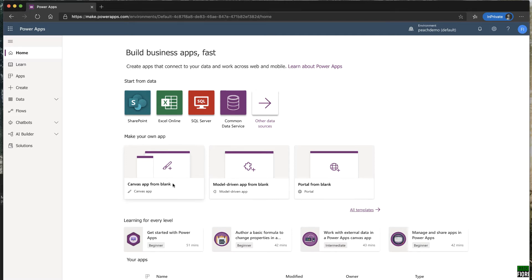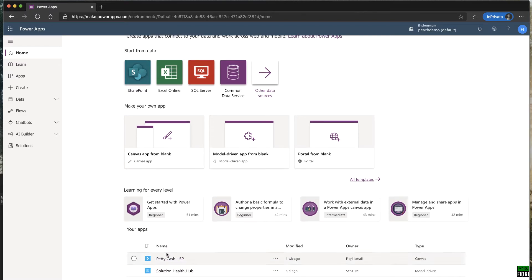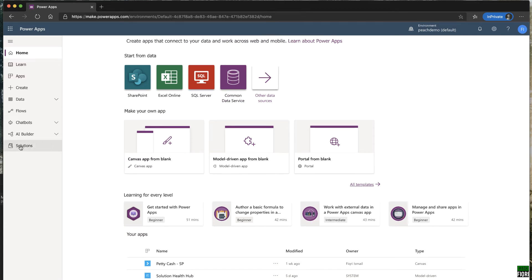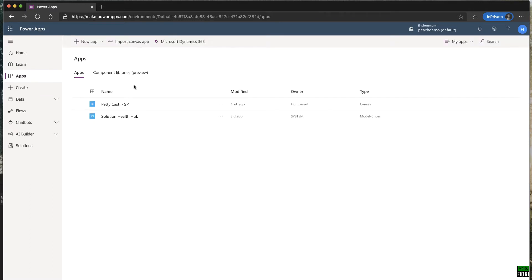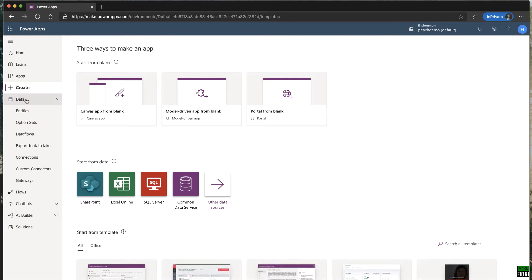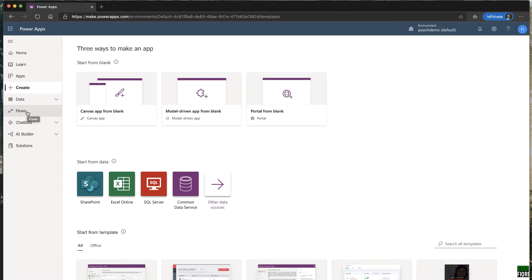This area shows the applications you've already built. I have some here — this is a sample app from Power Apps and this is something I built. On the left side menu, 'Learn' shows guides and learning steps, community content, topics, and guided learning. All your built apps are listed on this pane. To create a new app, click 'Create.' 'Data' and 'Flows' let you connect Power Apps through Microsoft Power Automate, and there's also Chatbots and AI Builder.